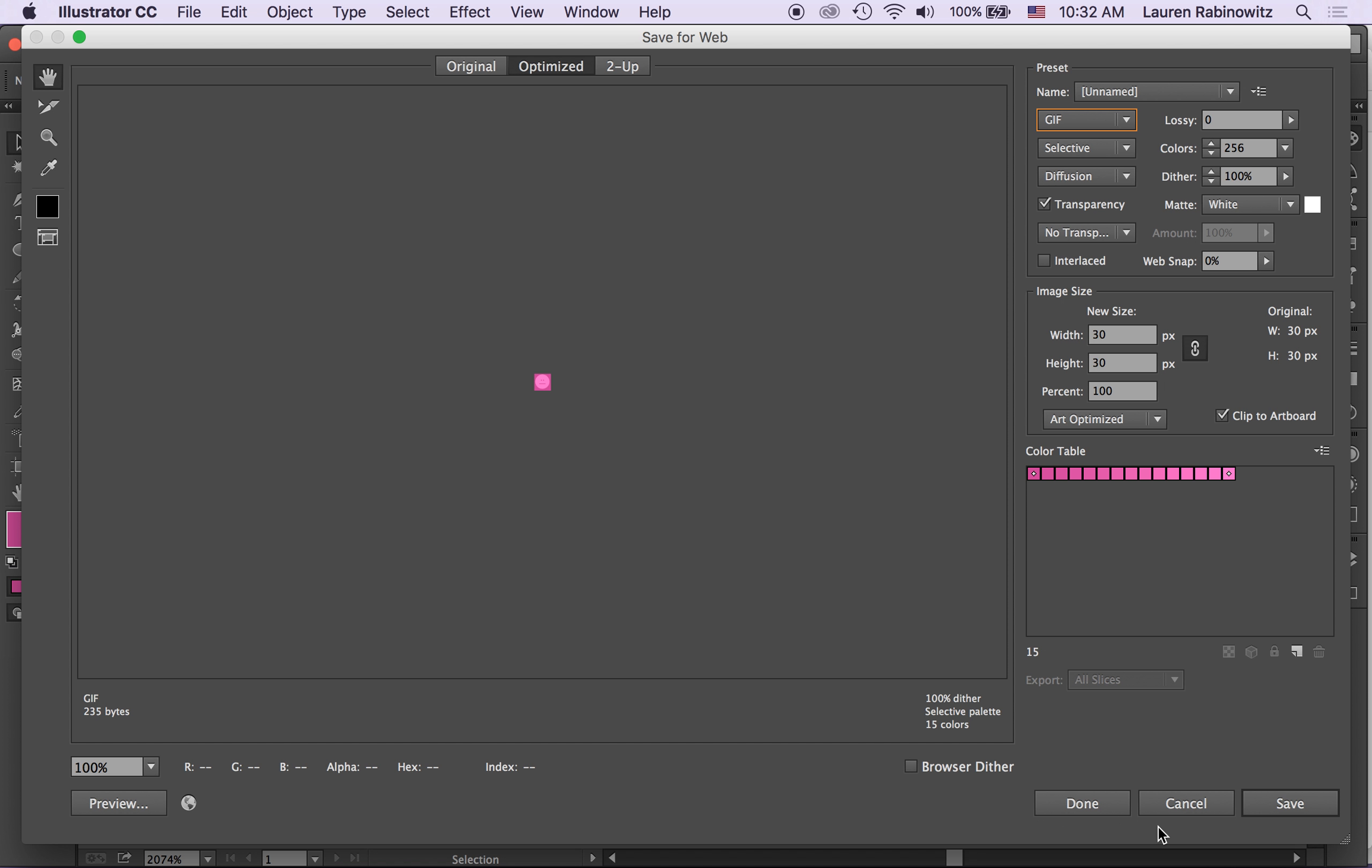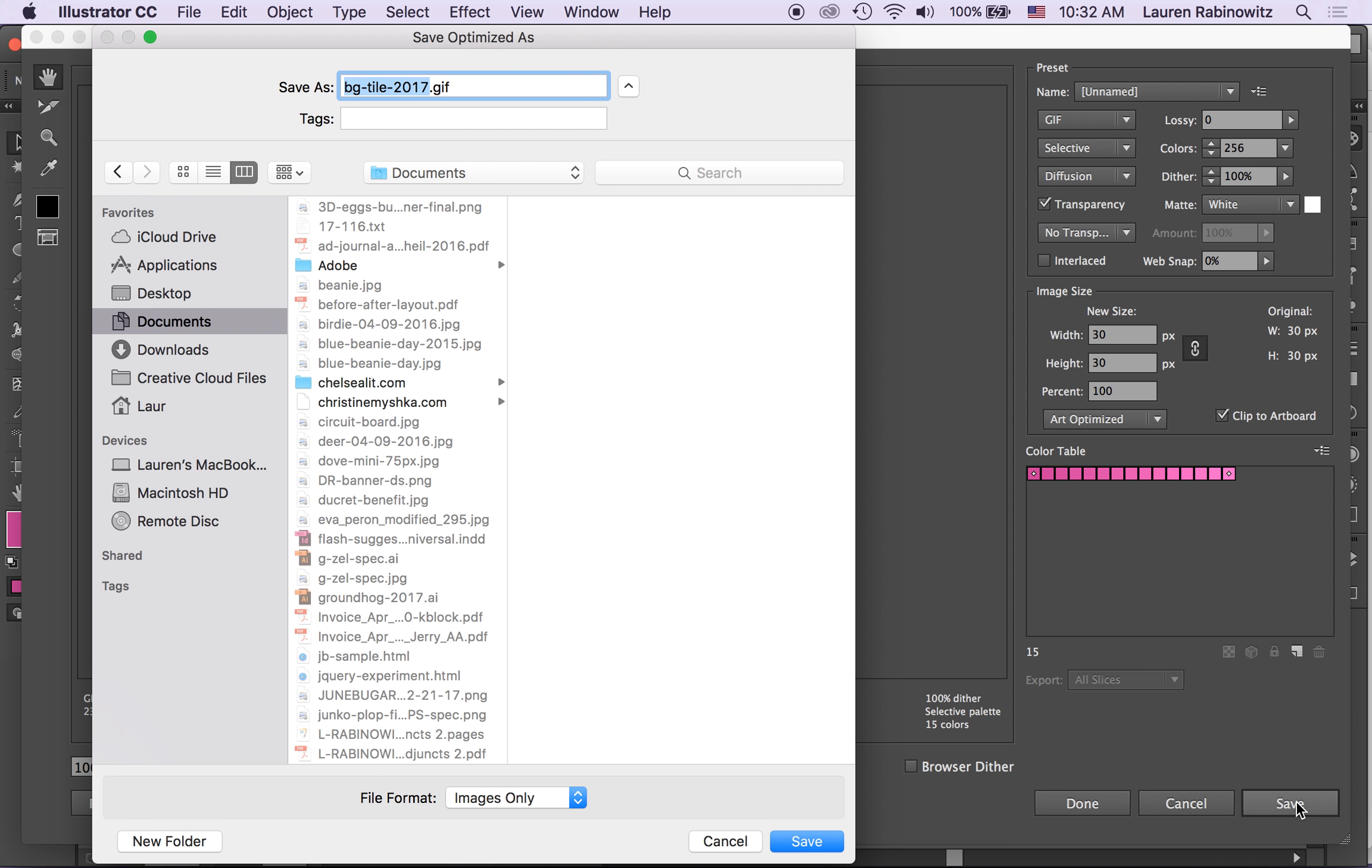So once I've got that done I'm going to click save. I'm going to give it a different name and call it, and save that also into my creative cloud files and click save.